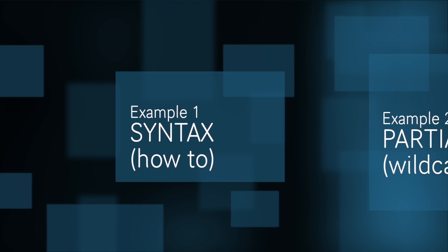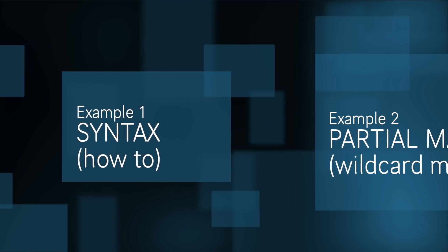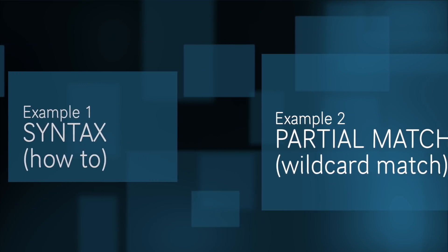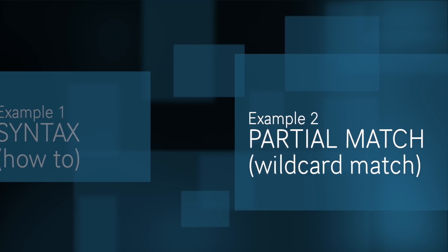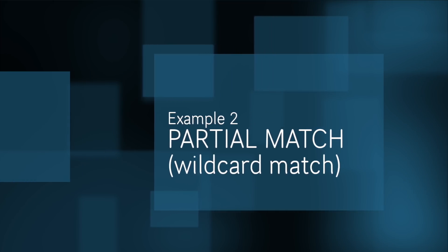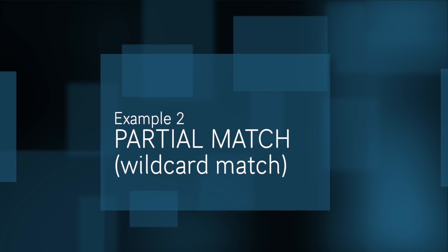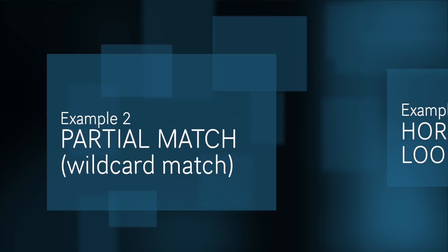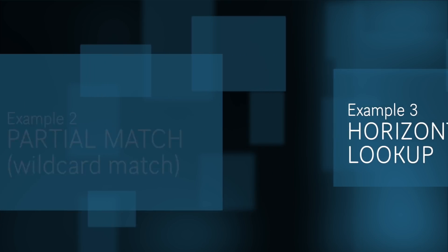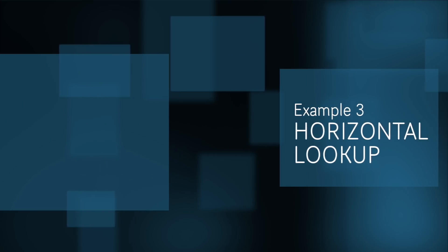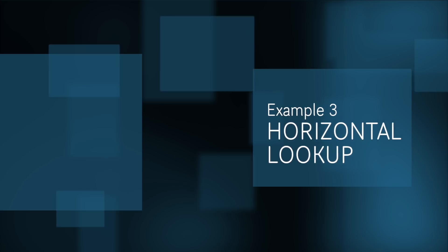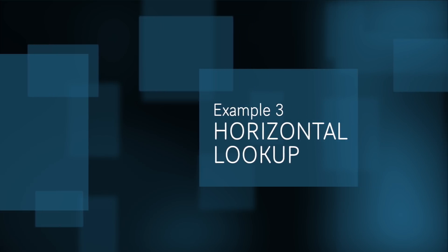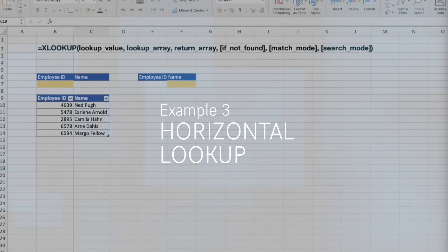First, we'll talk about function syntax, explain what is what, and we will have first example to see how to work with XLOOKUP straightaway. Second example is looking for partial match. Third example will be horizontal lookup. This will be example of HLOOKUP replacement.